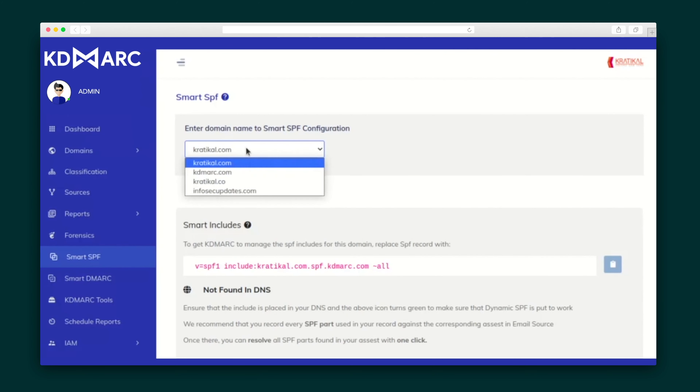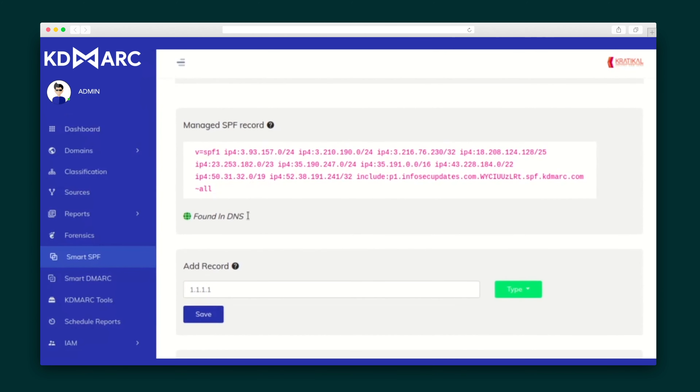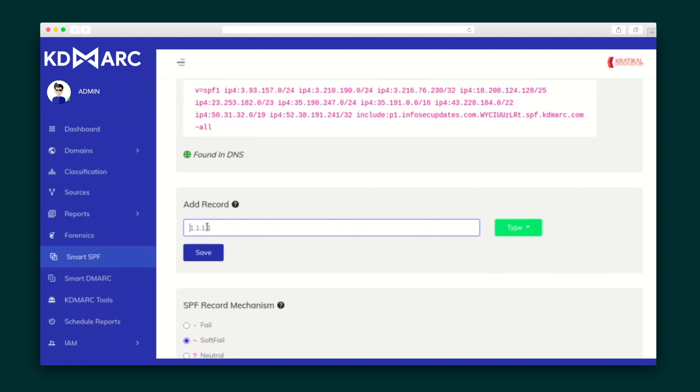After that, you've got Smart SPF, where you can select your domain name to manage the SPF record and add new records directly here without going to your DNS.